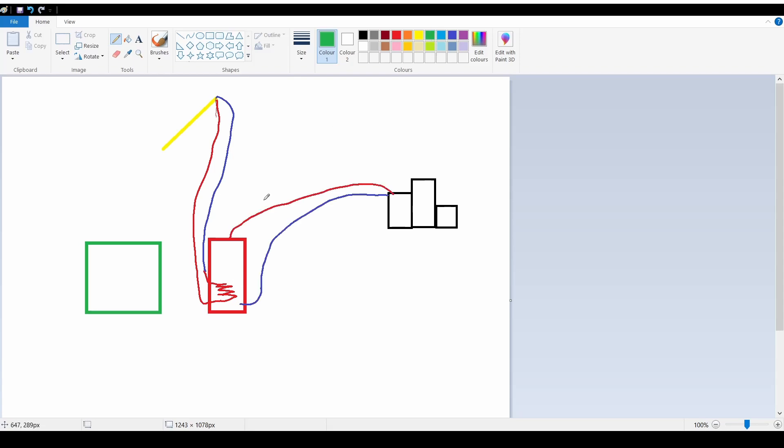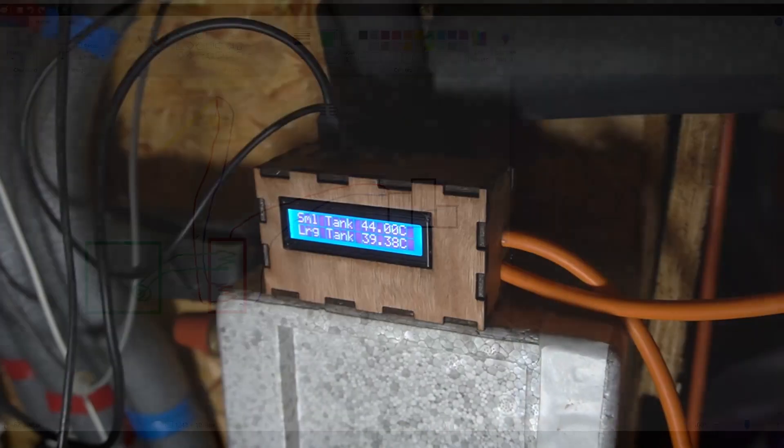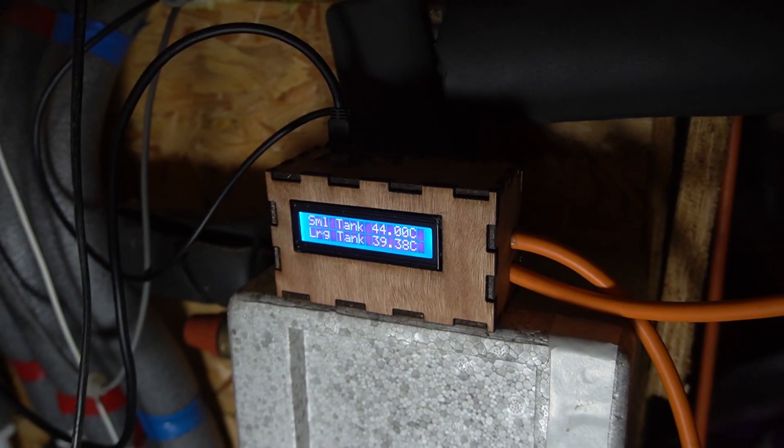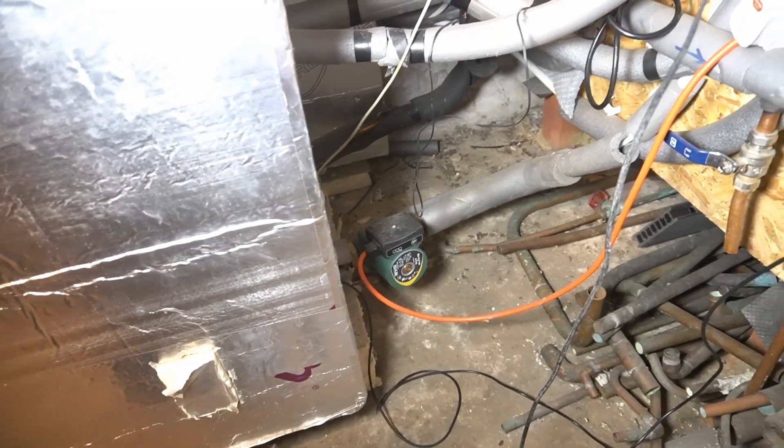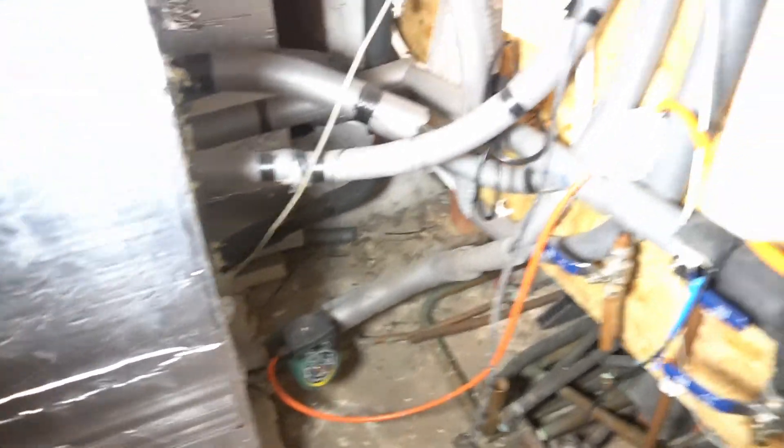In a previous video you saw me make a controller to transfer the excess heat from the small tank to the big tank. You'll find a link up in the corner somewhere if you want to watch that.